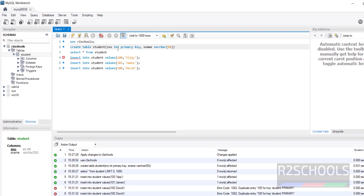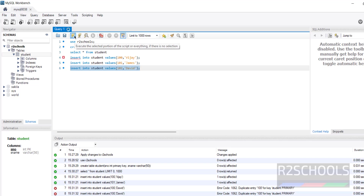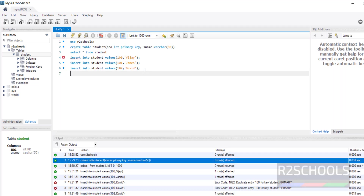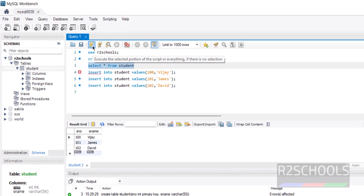Running the third INSERT statement throws a duplicate key error because that column is defined as a primary key, so we must provide unique values. Update it with a unique integer value, then run it — no error this time. Now verify the data with a SELECT query and we can see three rows.